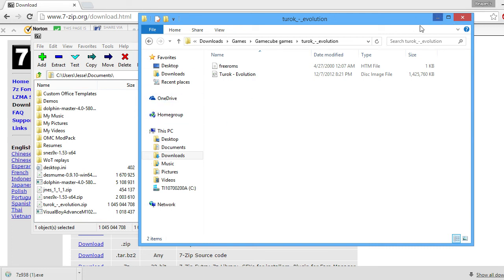ROMs for the Project 64 emulator, you don't need to unzip, even though they're a zip folder. You just go into the Project 64 emulator and hit Open, and that's all you have to do.